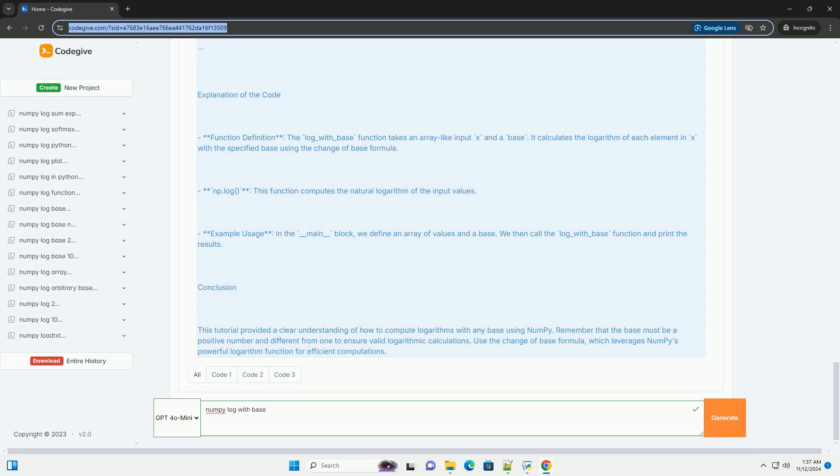Using NumPy to compute logarithms with any base: Step 1, Install NumPy. If you haven't installed NumPy, you can do so using pip.